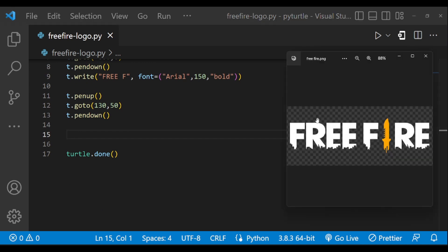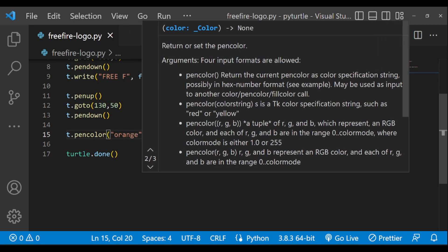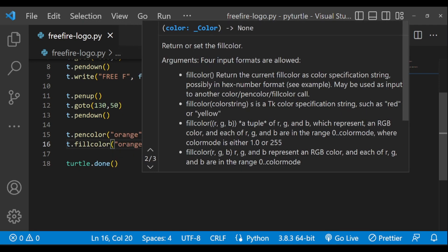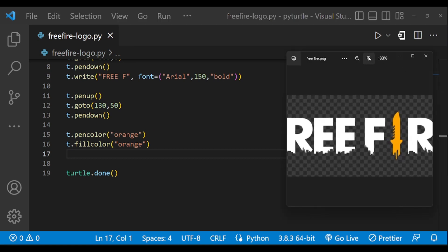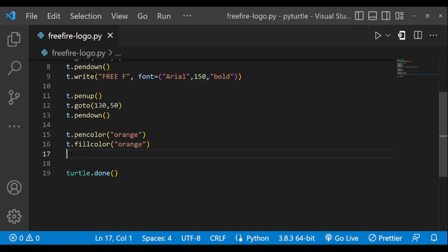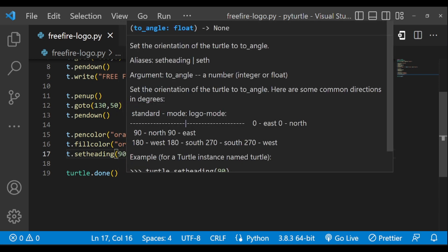Now we have to change the turtle pen color to orange. We are going to start drawing from here. So first of all, let's face the turtle direction to the north side — for that we are using set heading. Set heading 90 will face the turtle to the north direction.